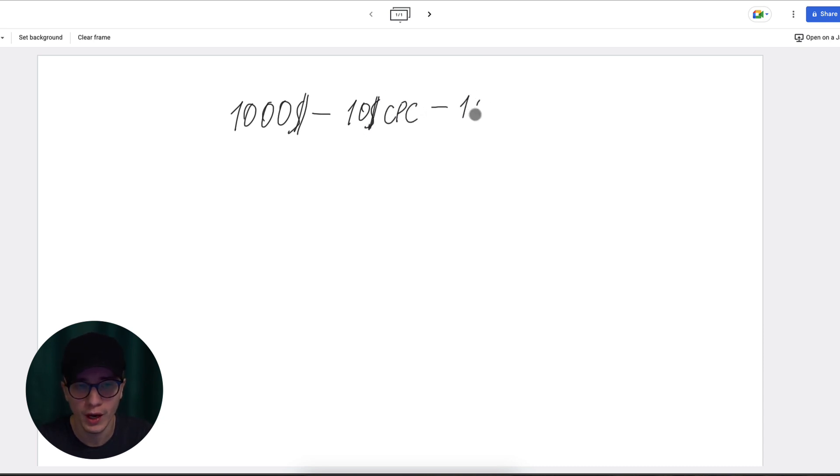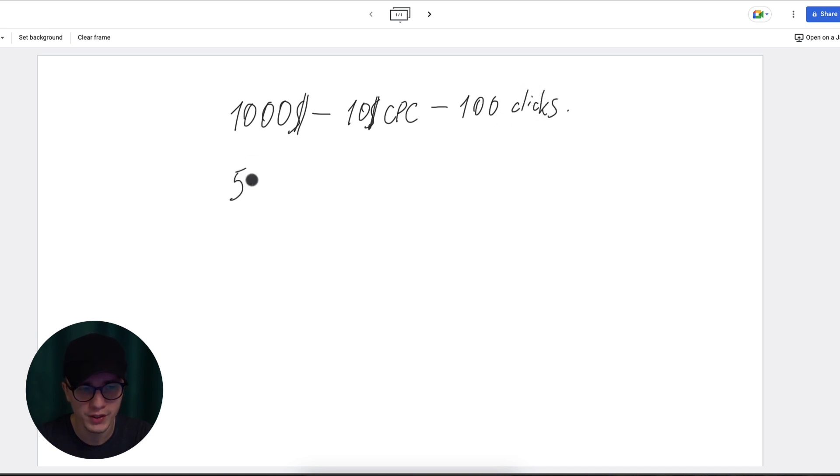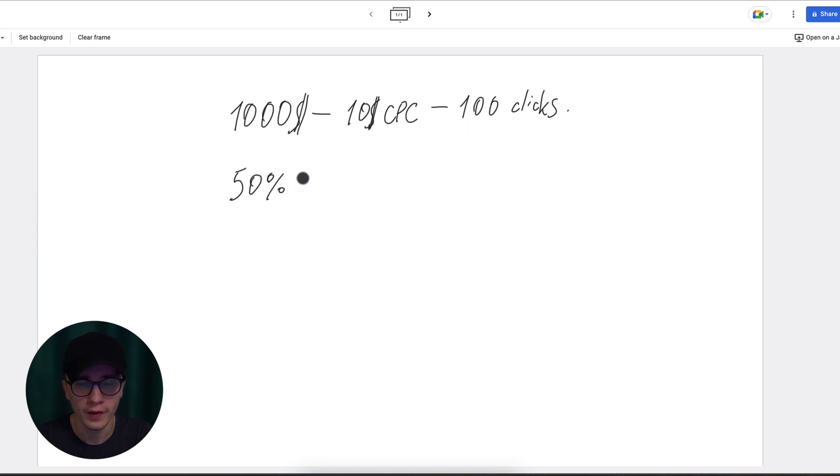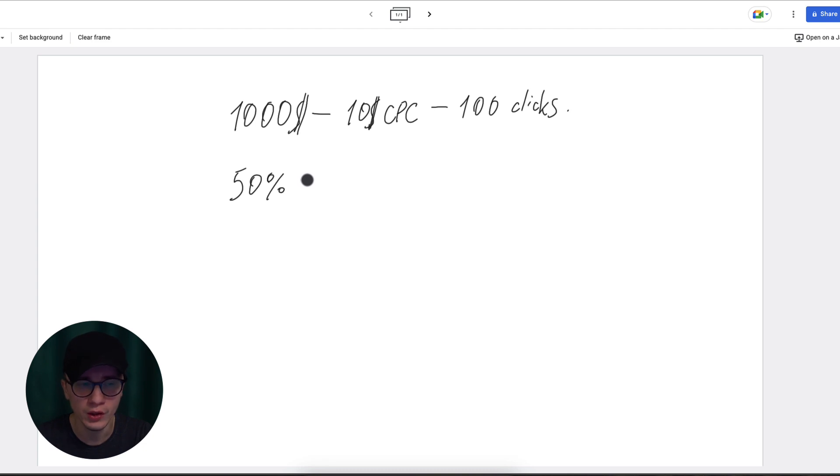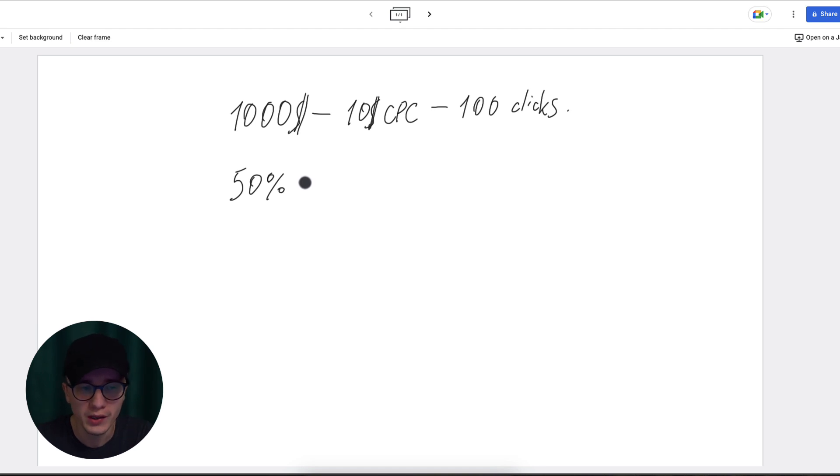That would mean you're getting about 100 clicks on your website. Now let's say 50% of these users don't have the time to wait for your page to fully load, so they're simply bouncing back.